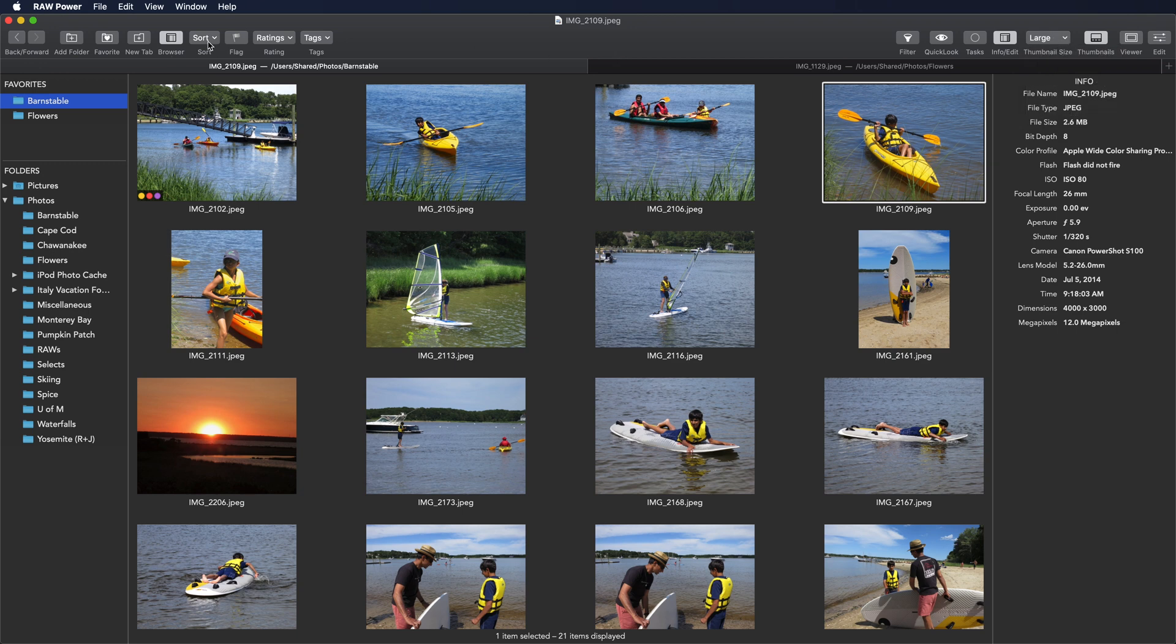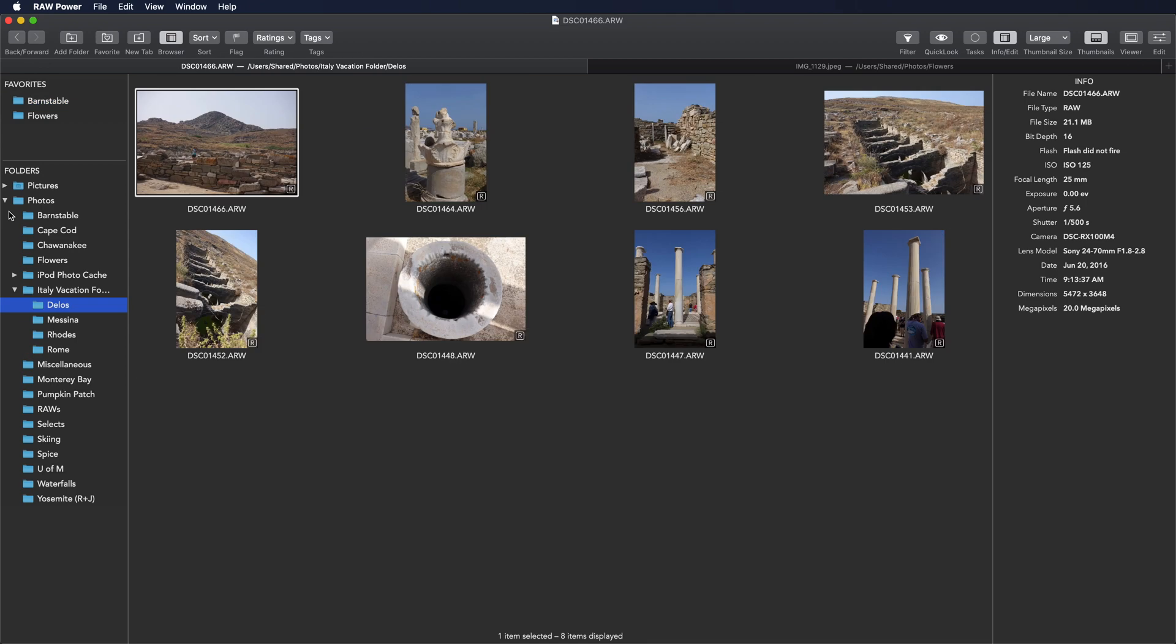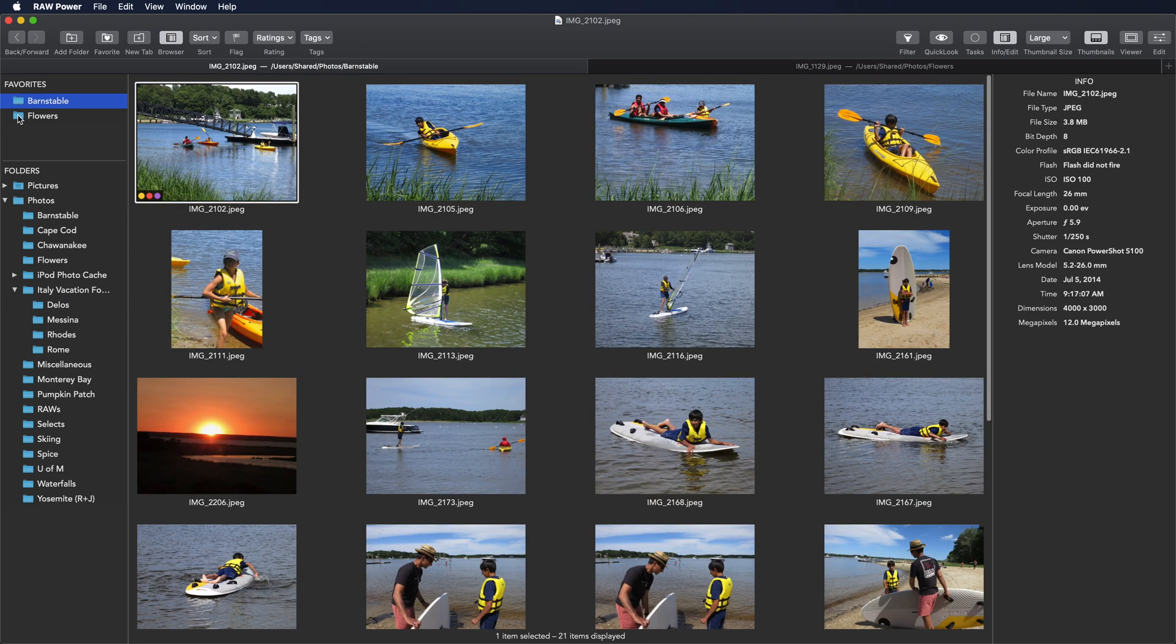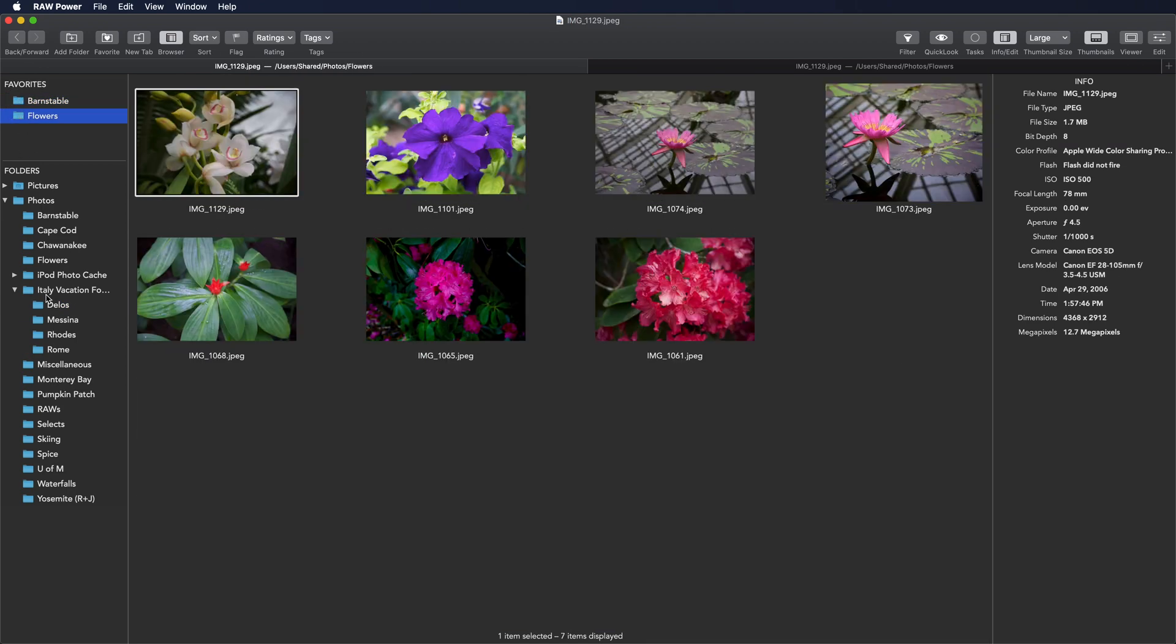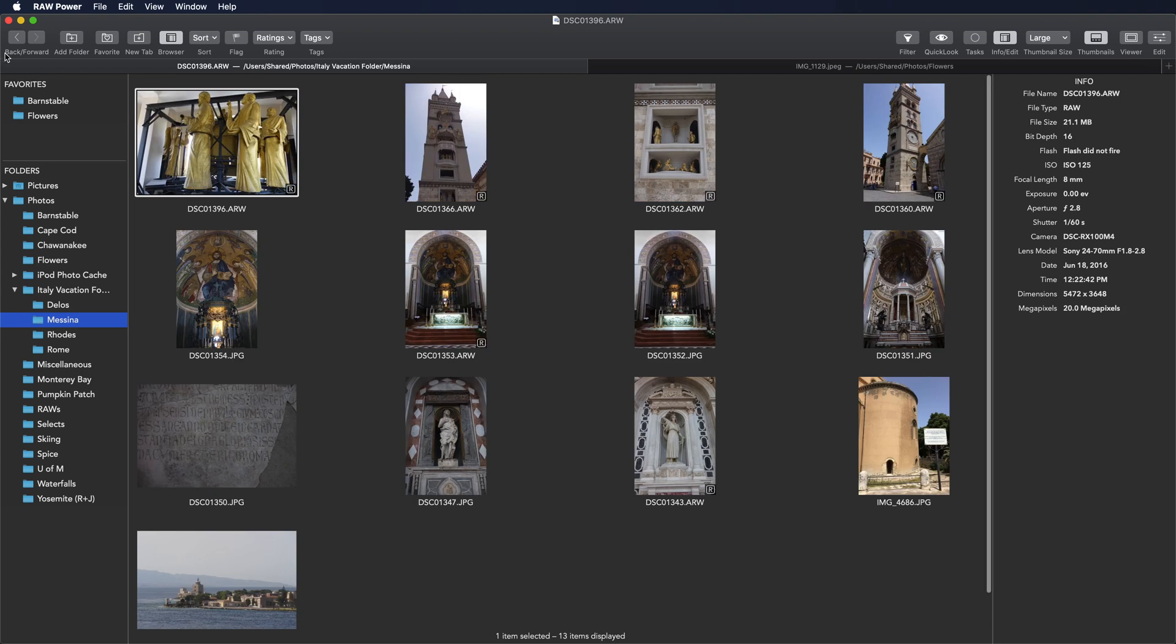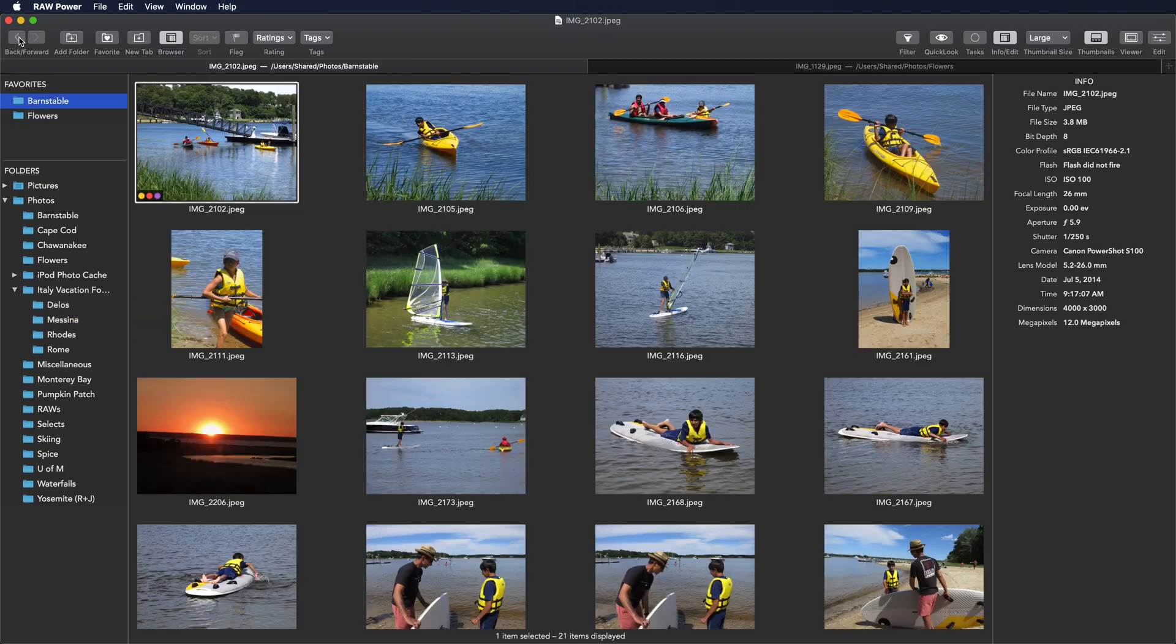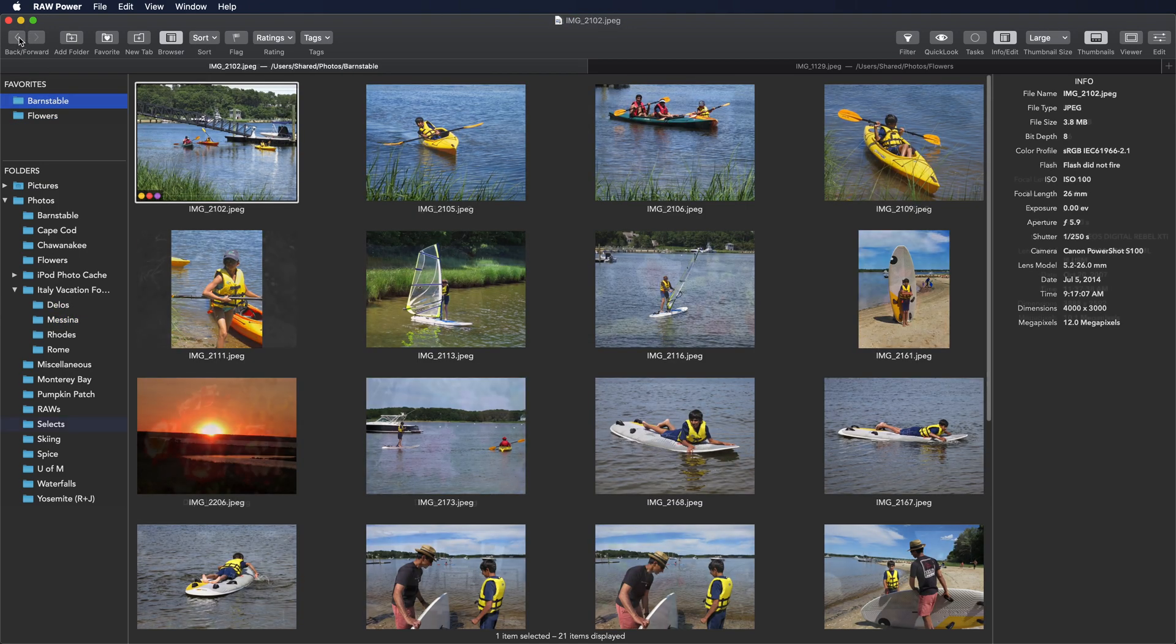You'll also see here sorting at the top. You can sort by the file name or by the date of the file. This is not the capture date of the file as stored inside EXIF, but the actual creation date of the file. Usually those are the same things, but sometimes they can be different. You'll also notice as I click through different folders. At the upper left corner, there's a backward and forward. This also works like a web browser, and you can actually click through your history.